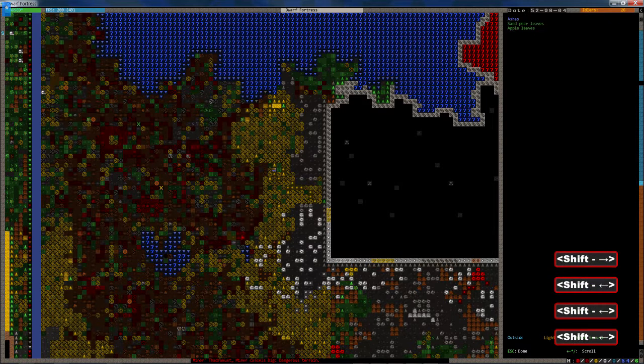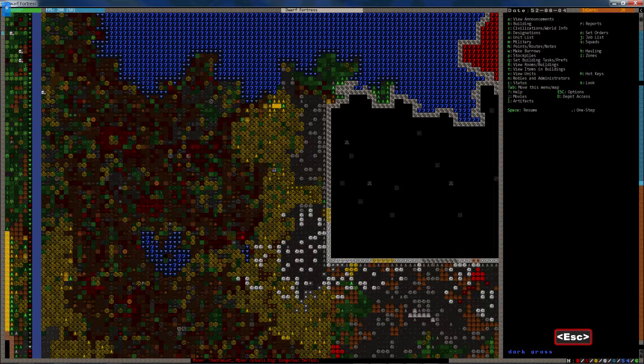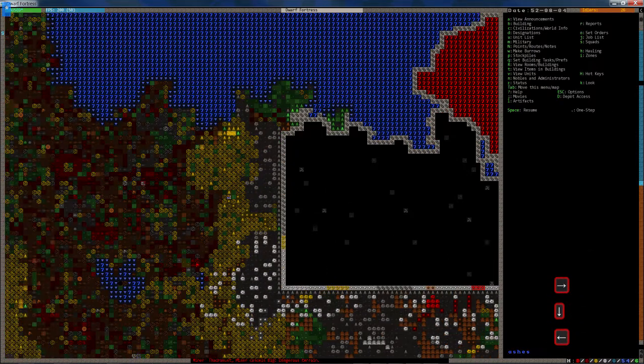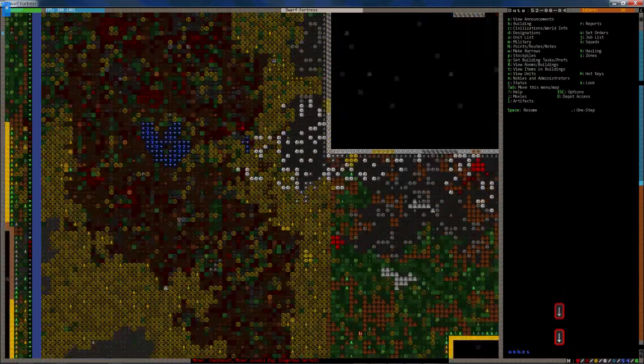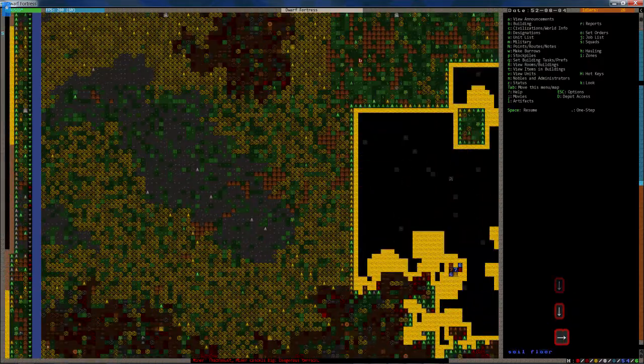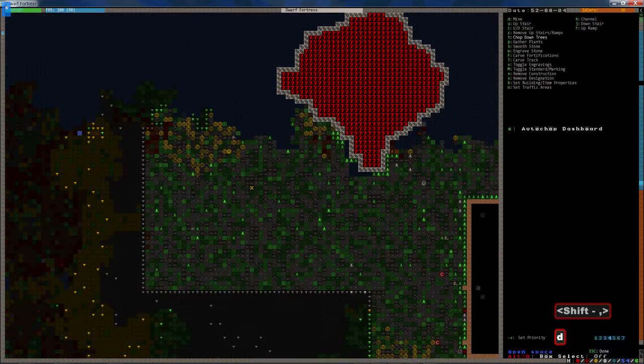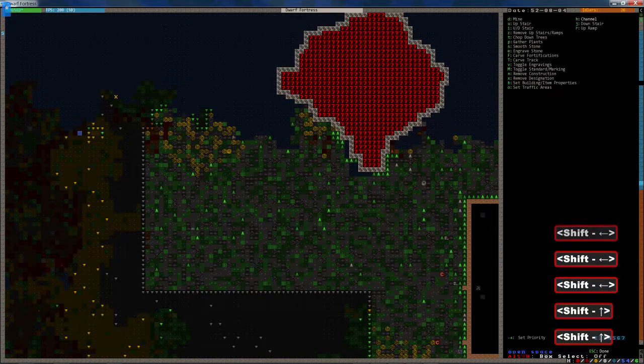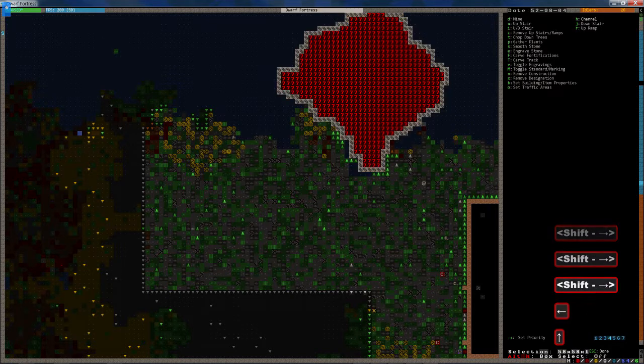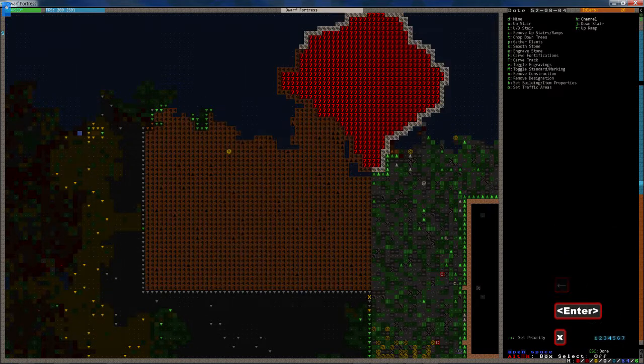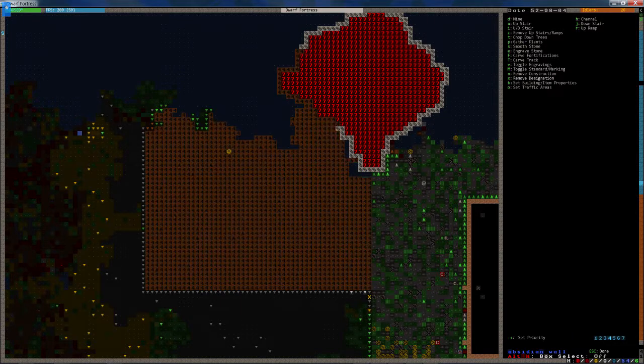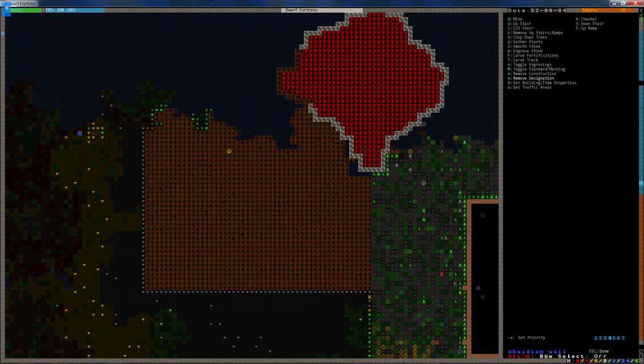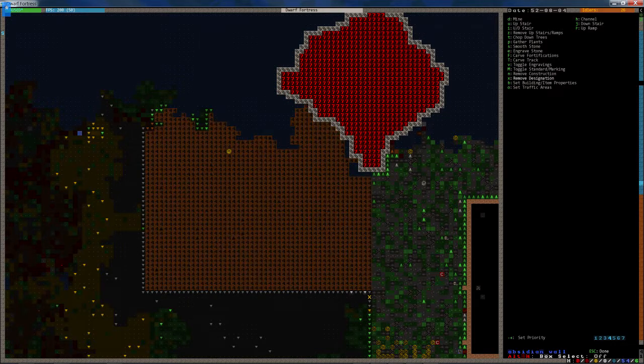Apparently there's a hole here, which doesn't make any sense to me at all either, but it's okay. The cool thing about once this is all channeled, the trees will grow up and I don't have to chop them down again. Magma crab right wing. I wasn't aware that crabs had wings, but that's cool. Okay, so let's keep channeling down. Designate this area and make sure to take this off.